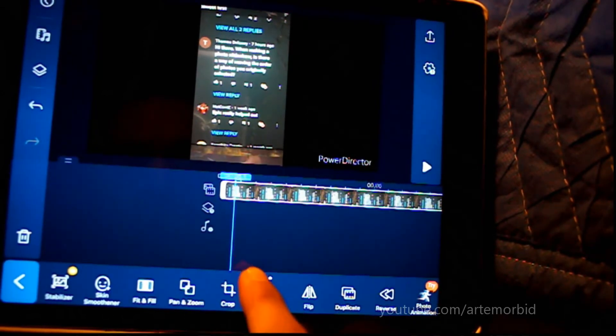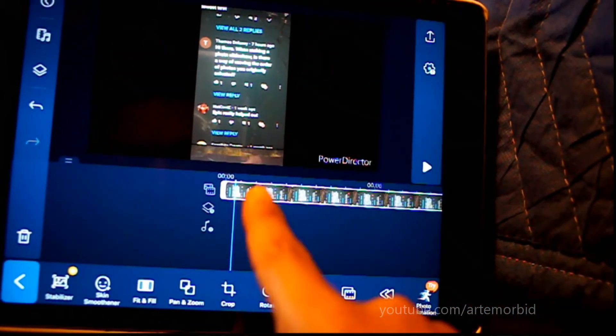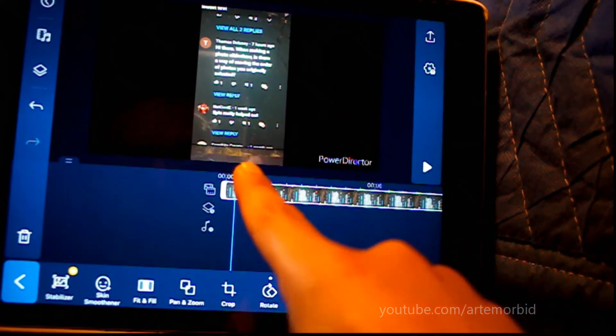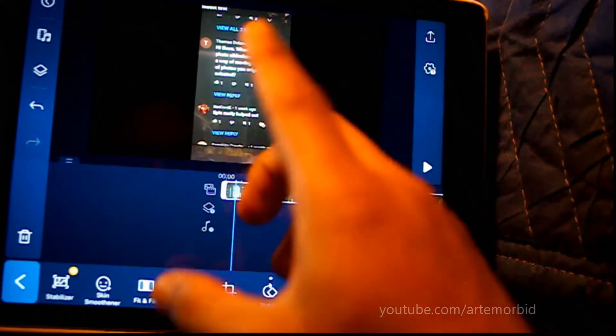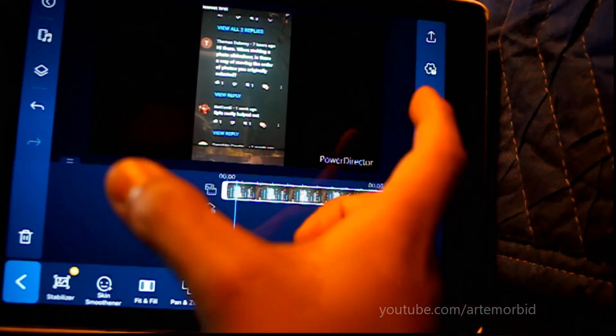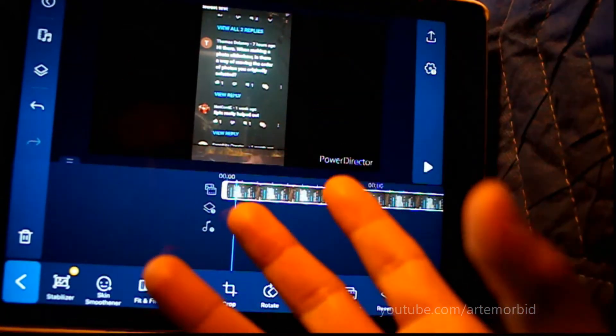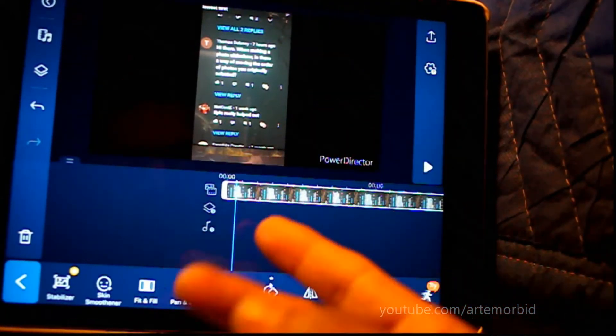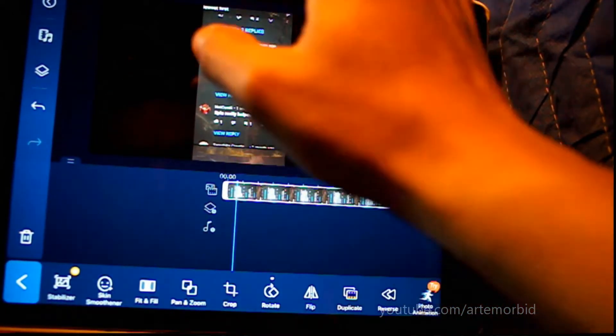So now you have it the right way up. Okay, so see how it is? I just export it and it's now the right way up. Although this is 16x9, so let's do a vertical video.